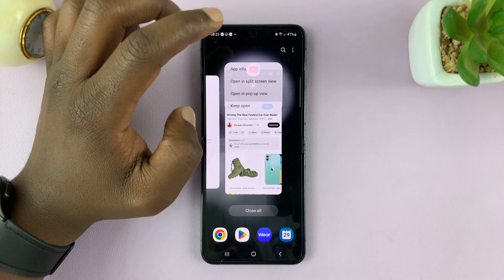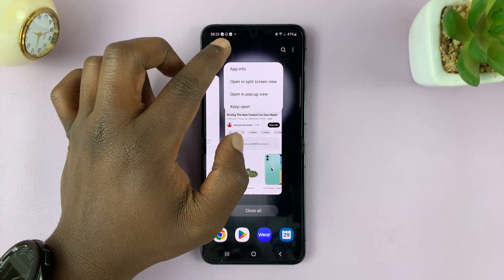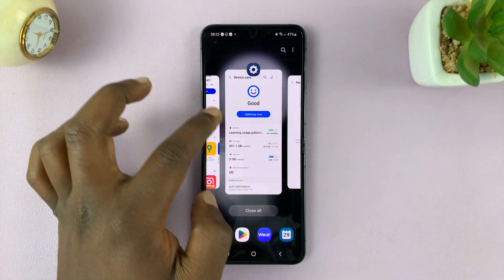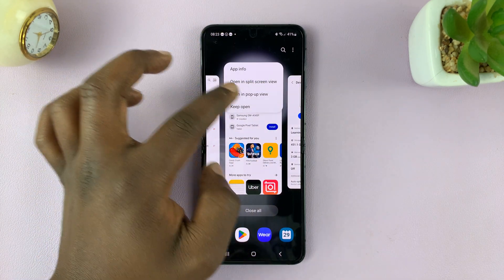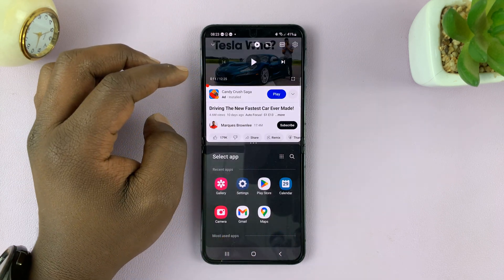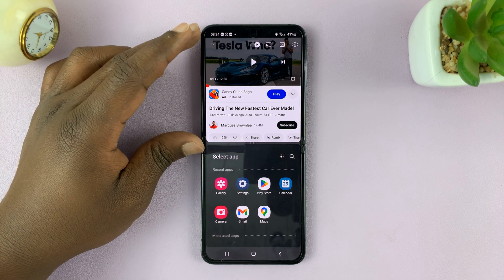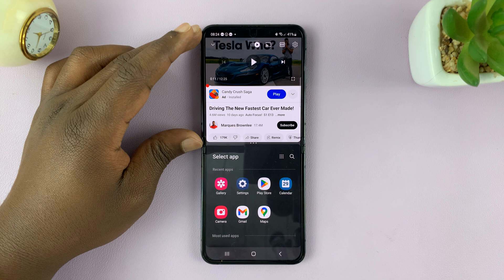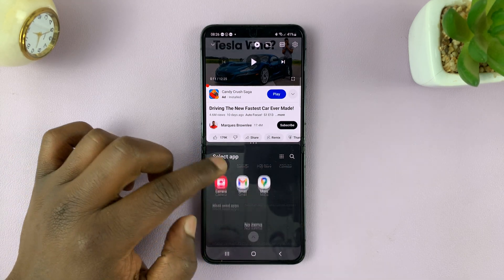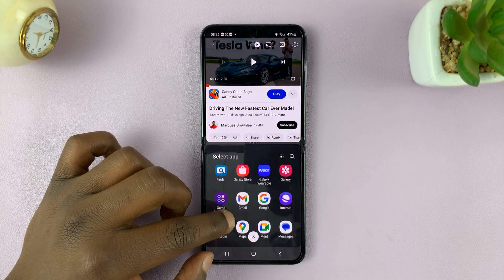But for me, it's just a tap. And then there's going to be the option to open in split screen view. This option is available for any of these apps — any of these apps can be opened in split screen view. So let's go ahead and open YouTube. Once you do that, it's going to open YouTube in split screen with that app occupying the top part of your screen.